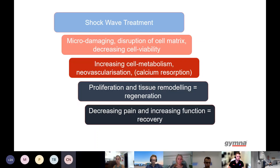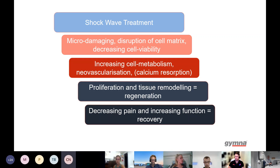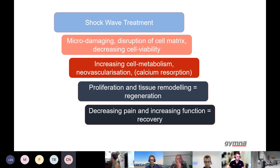Shockwave treatment forces micro-damaging and disruption of the cell matrix, decreasing cell viability, with the purpose of increasing cell metabolism, neovascularization, and eventually calcium resorption. Then there is proliferation and tissue remodeling — neocollagenesis, the forming of new collagen fibers — decreasing pain, increasing function, and helping recovery.